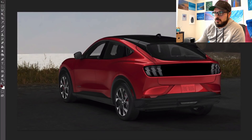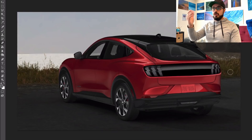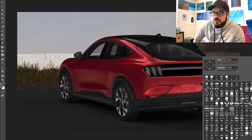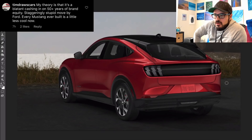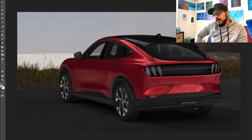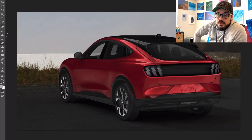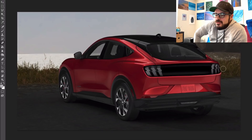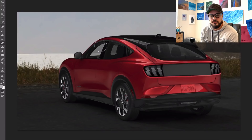Rene underscore Soma says: 'I don't think that thing's worthy of the Mustang name. Calling it only Mach-E would have been nice, in my opinion.' That's exactly what we just talked about — just calling it something else than a Mustang. And to go all the way to the far spectrum of what Ford is doing, they might as well call it the Ford GT Mach-E — it would be the same kind of result. Tim Draws Cars says: 'My theory is that it's a blatant cashing in on 50-plus years of brand equity. Staggeringly stupid move by Ford. Every Mustang ever built is a little less cool now.' I get what you're saying because this is going to affect the history of Mustang moving forward — now they have a four-door SUV in that range that they call Mustang.